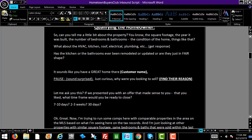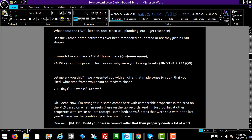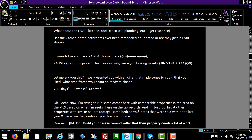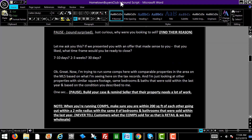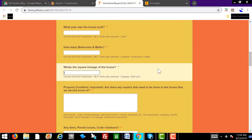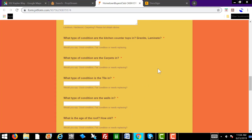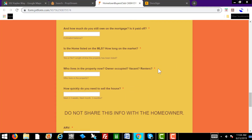So it sounds like you have a great home there, John. Sound surprised: just curious, why were you looking to sell? You want to really find the main motivation — why they're looking to sell their property. Then ask: John, if we presented you with an offer that made sense to you, what timeframe would you be ready to close? Would it be a week, two weeks, a month? You want to find out when they're ready to close.